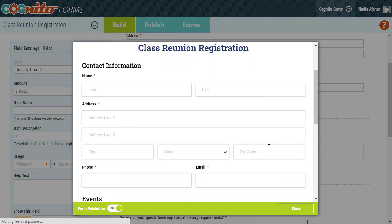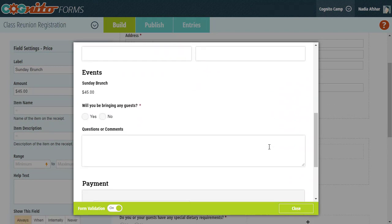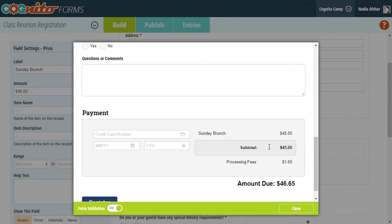Unlike the other fields that collect payment, the price field is always set up to trigger the payment block at the bottom. So once you've added this field and connected your payment account, you're pretty much ready to go.